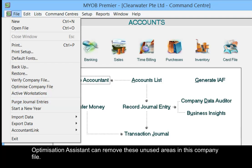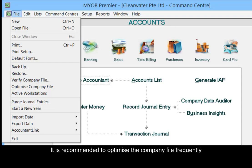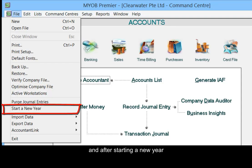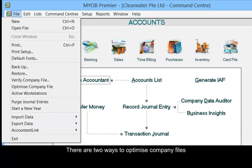Optimization Assistant can remove these unused areas in this company file. It is recommended to optimize the company file frequently and after starting a new year. There are two ways to optimize company files.